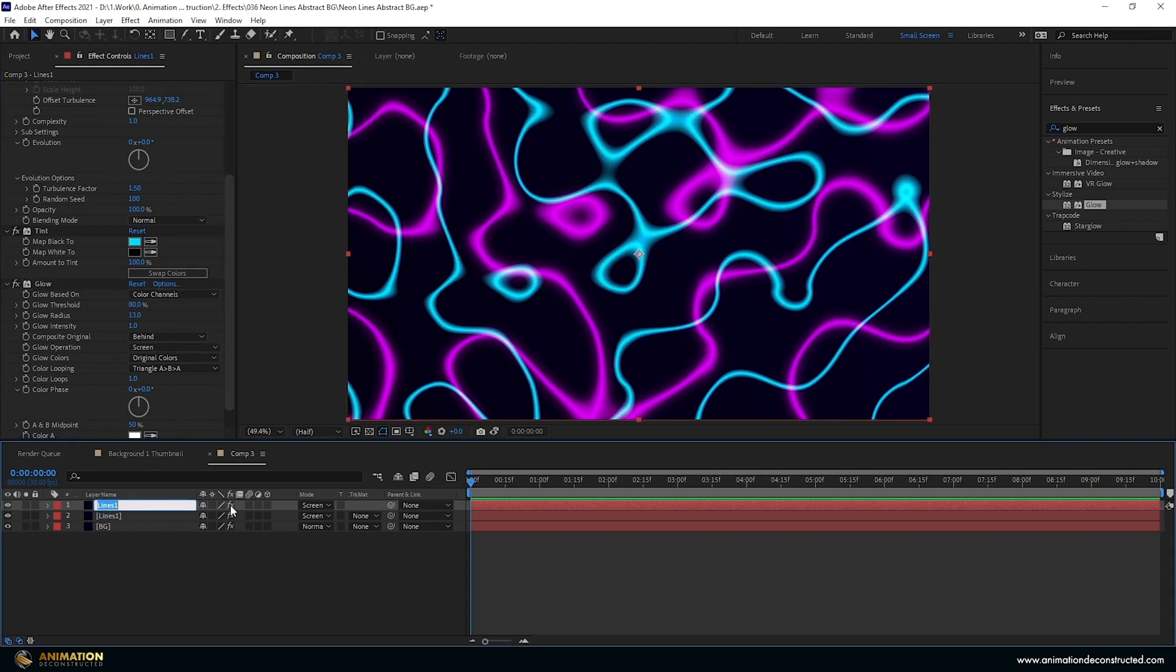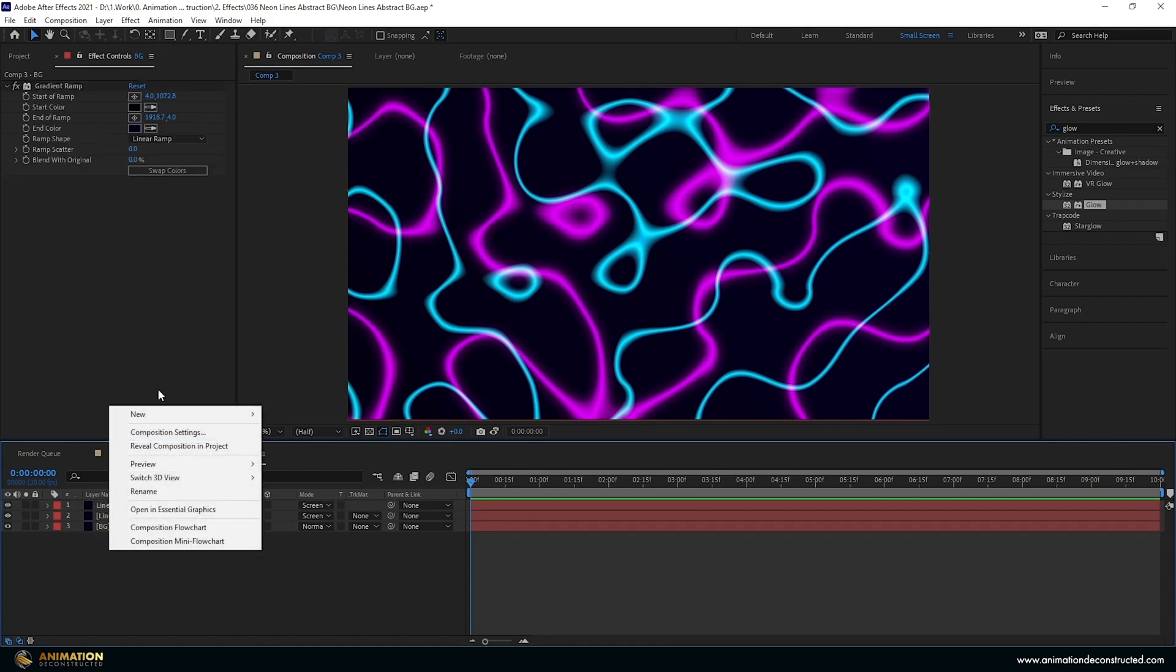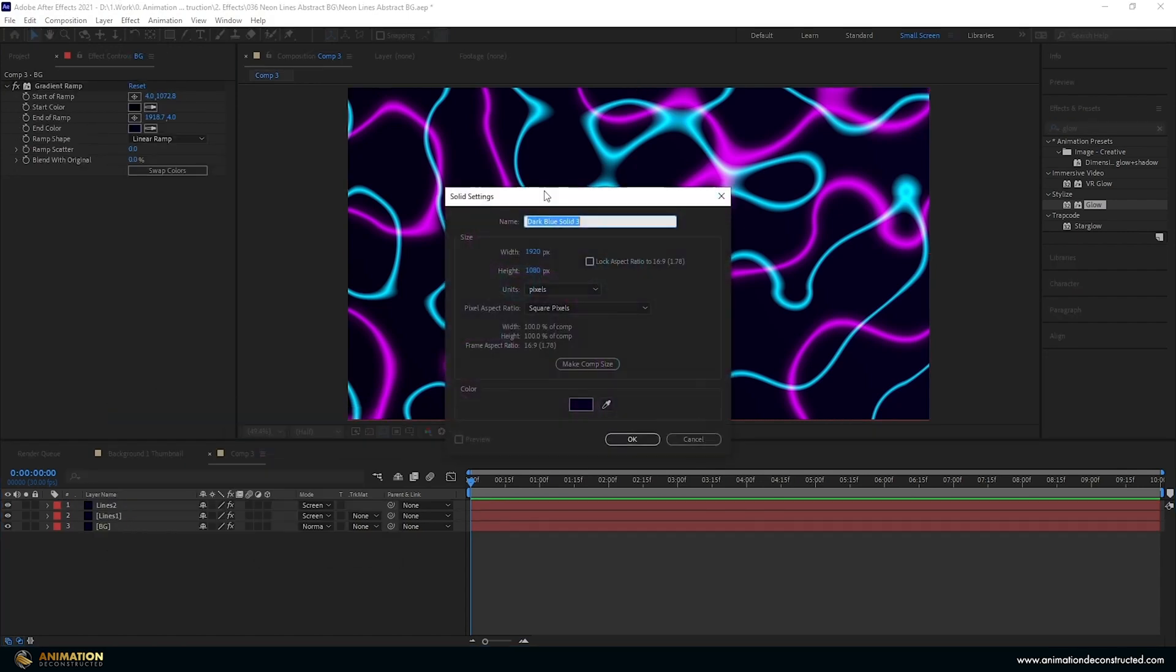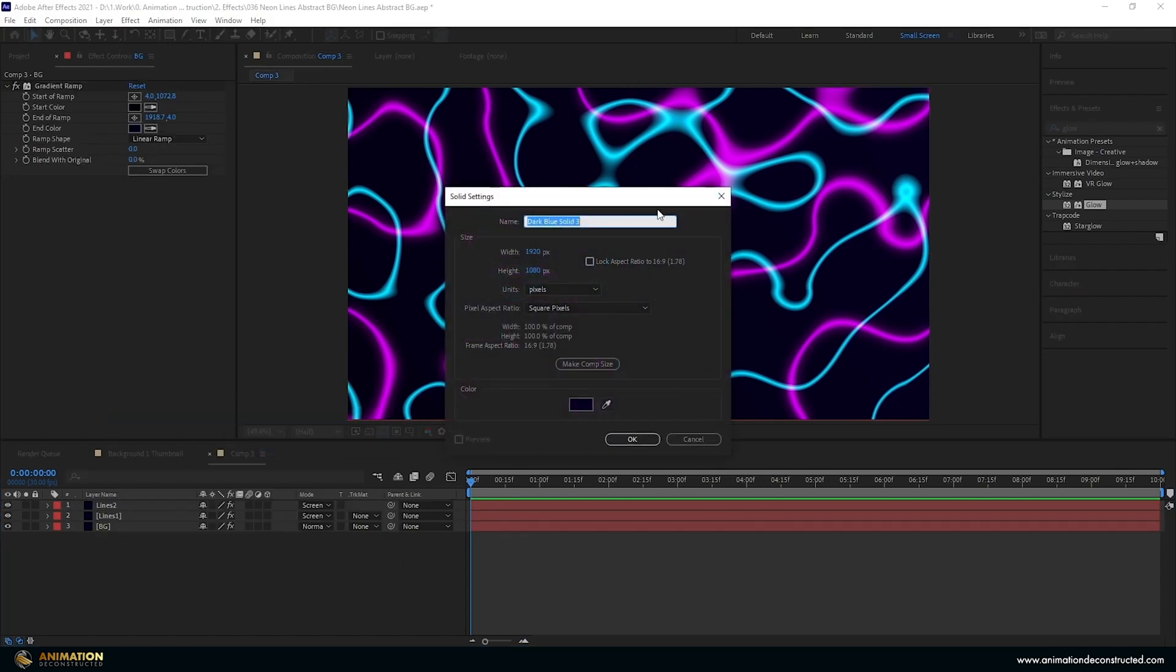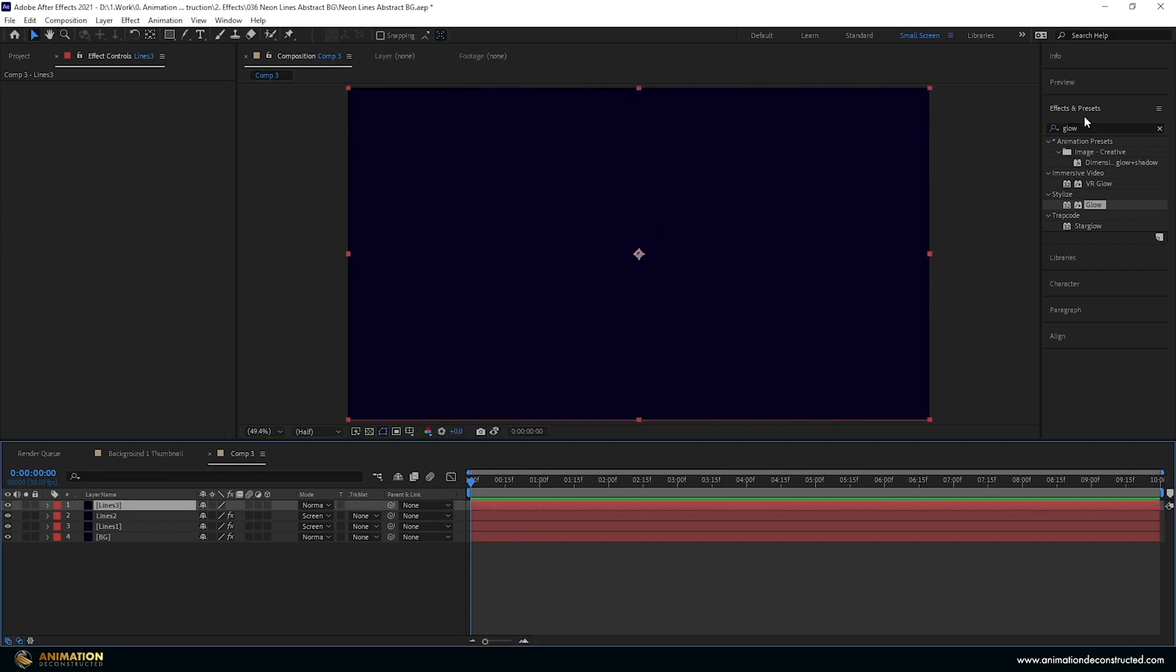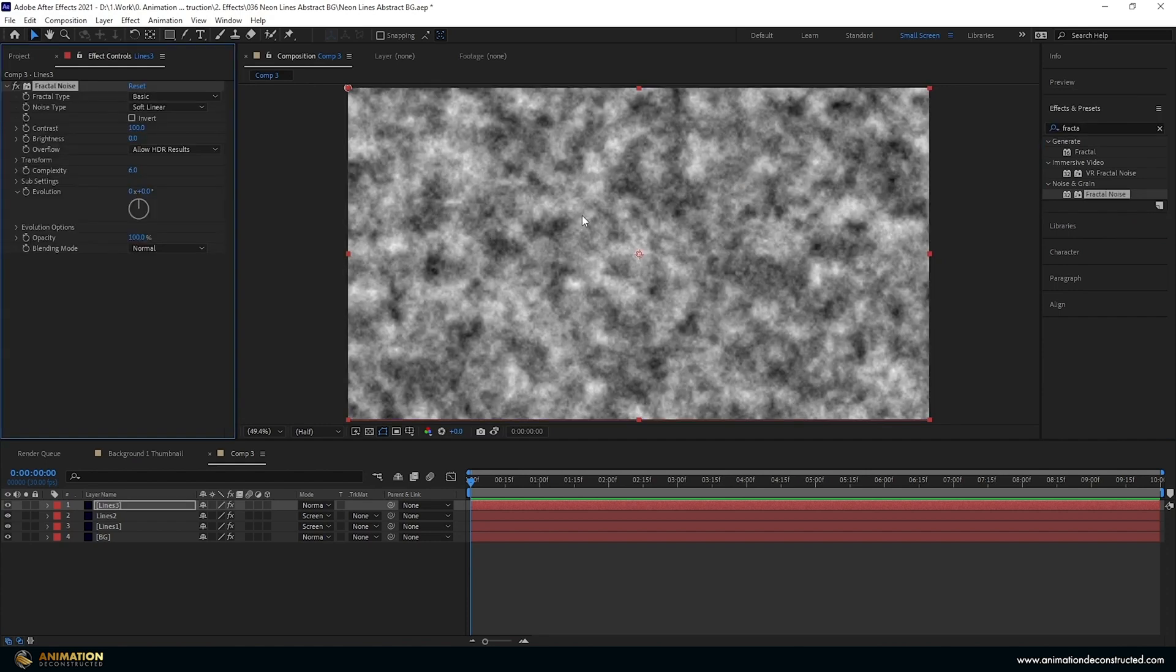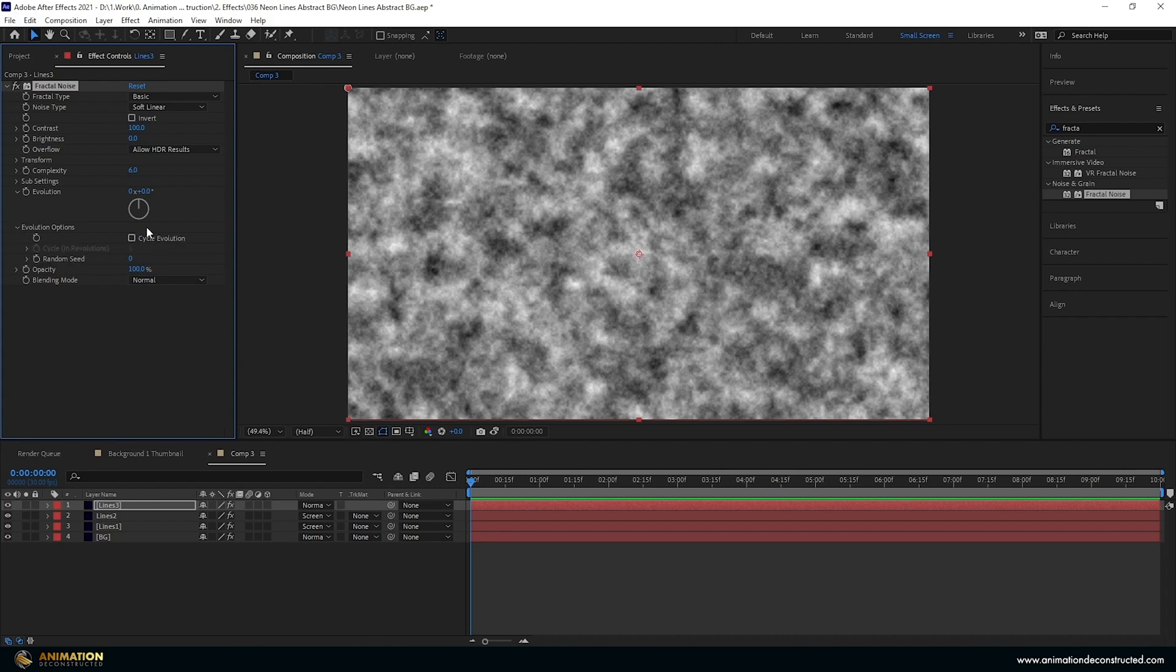And then I'm going to right click new solid and I'm going to call this lines 3. What I want to do is add a fractal noise to this, so fractal noise, and the reason I'm using this one is because I want to animate this but I want it to be loopable over the 10 seconds. And the difference is between the turbulent noise and the fractal noise is this little drop down area here where you can click cycle evolution which allows you to stipulate how many revolutions is a loopable cycle.